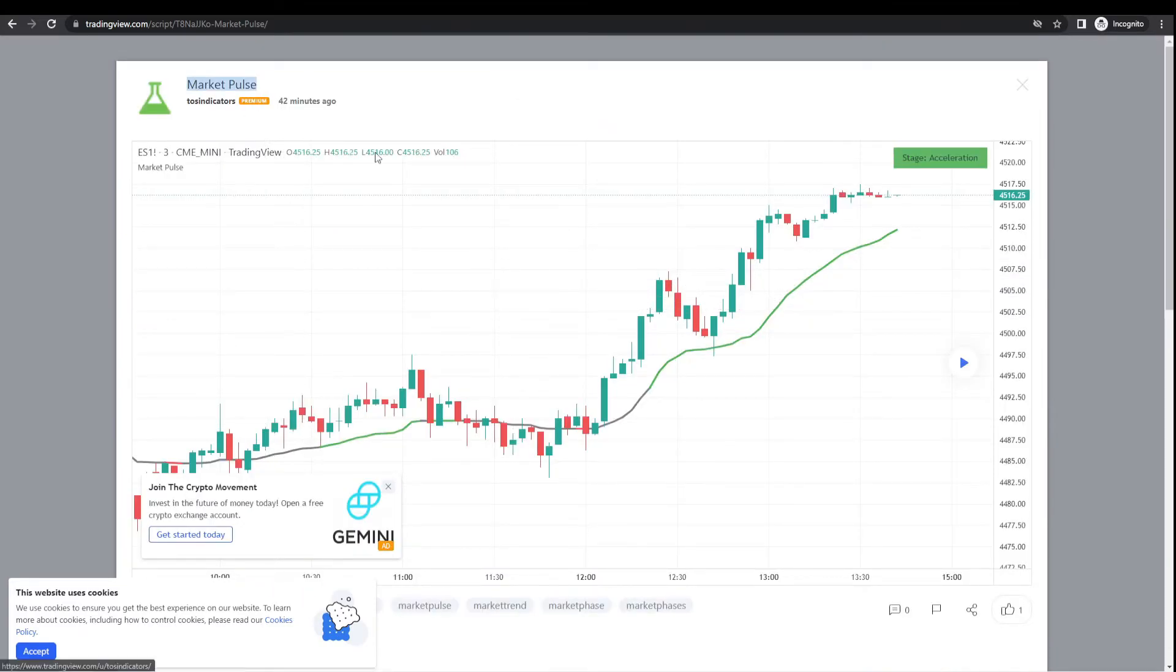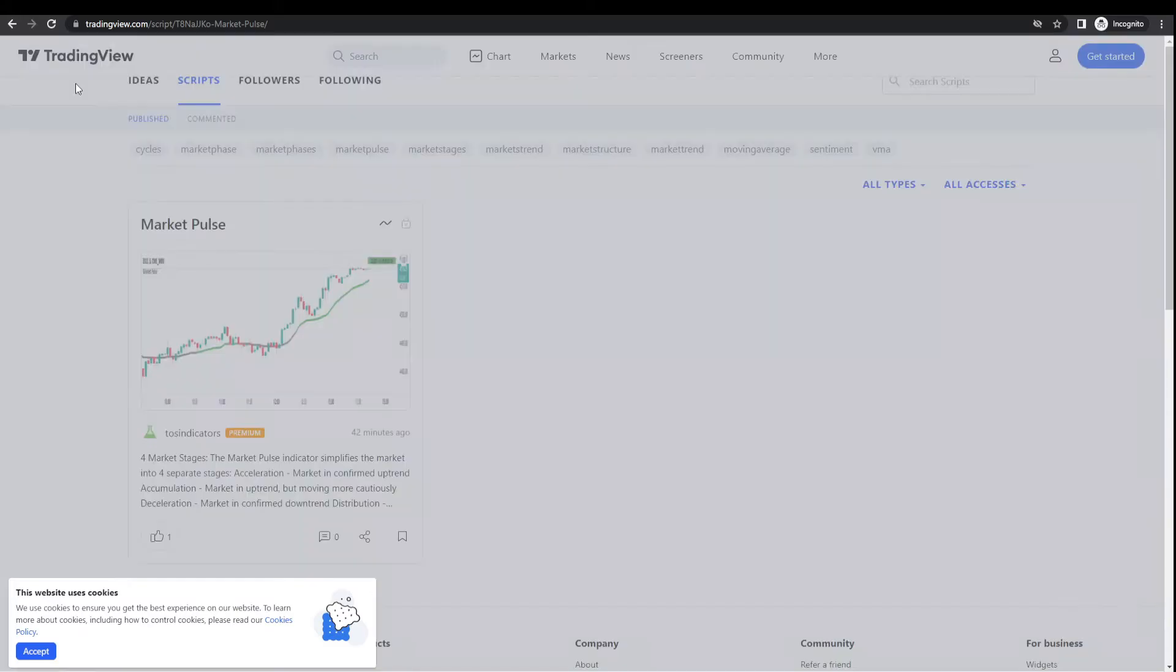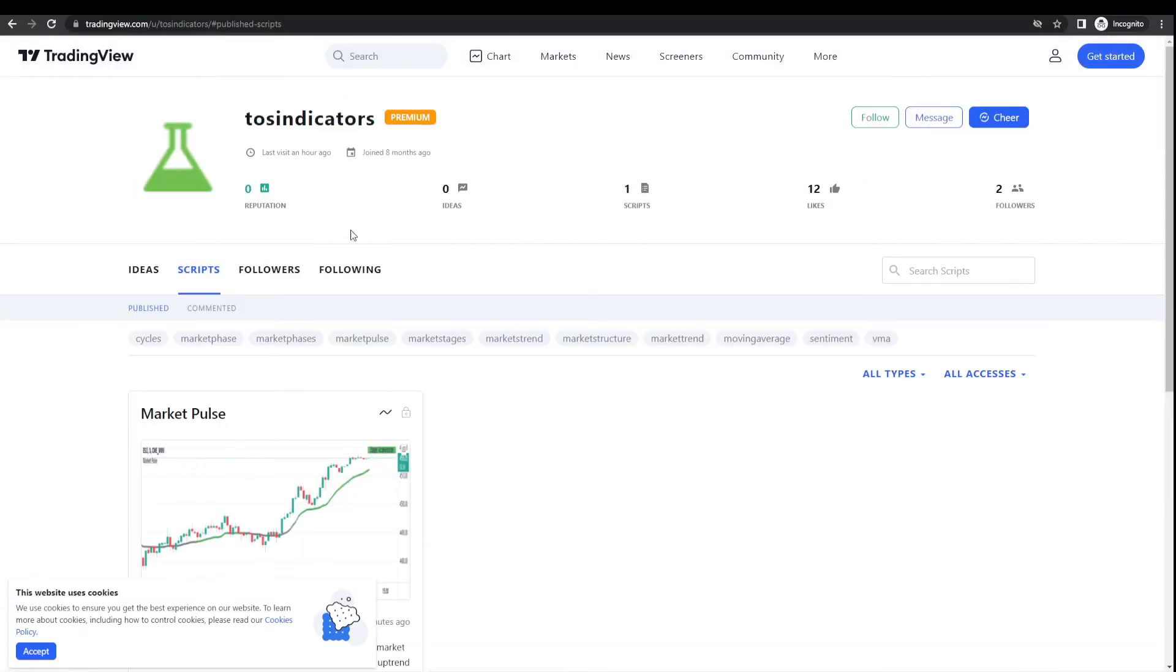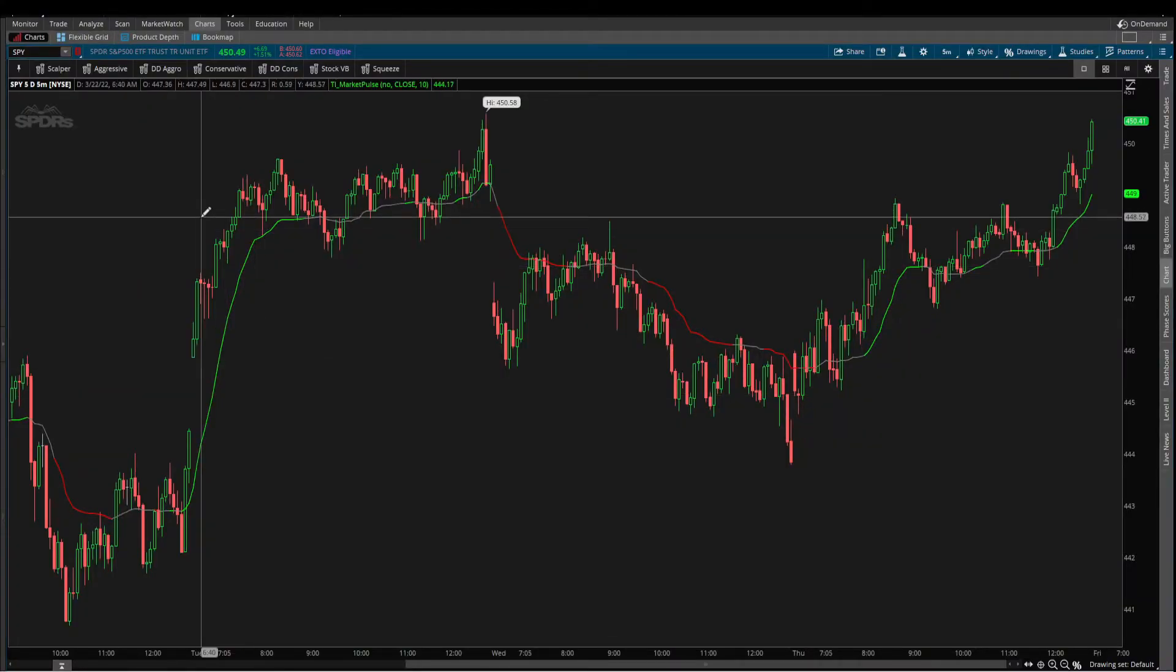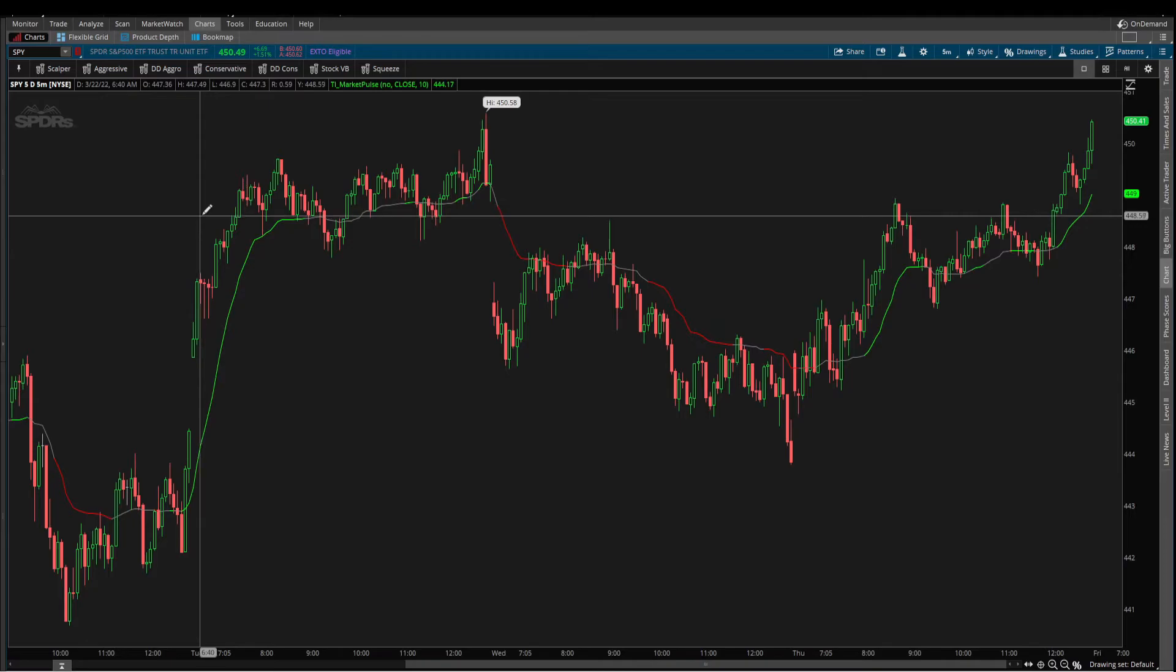I know a lot of folks have been asking for Market Pulse for the TradingView platform, and we finally have it available. I hope that's helpful for those of you who prefer TradingView over ThinkorSwim, or who just like to have both versions available.